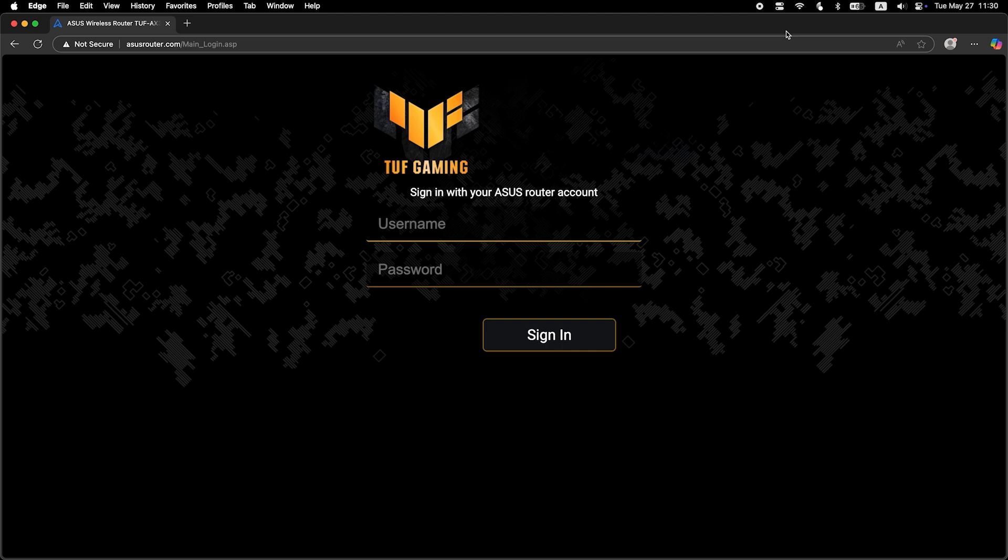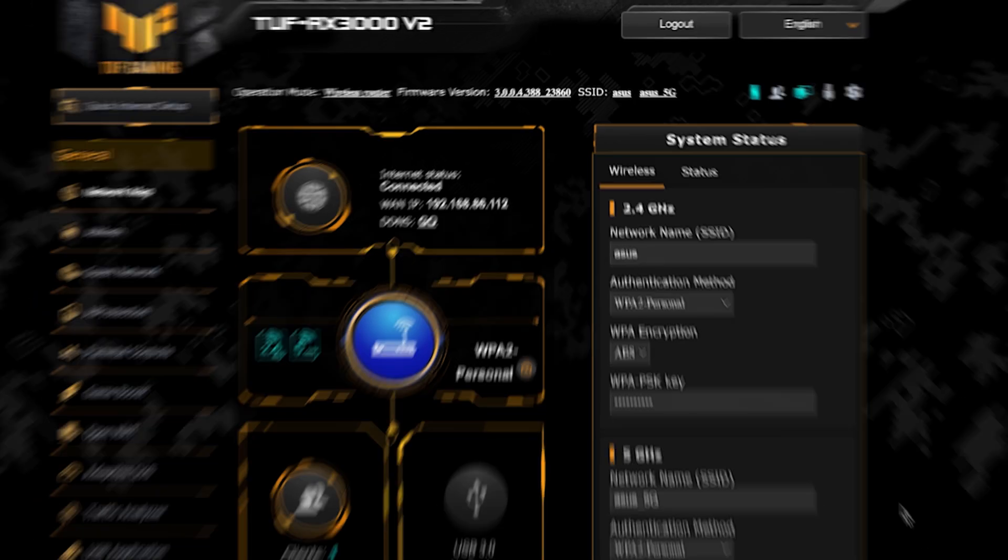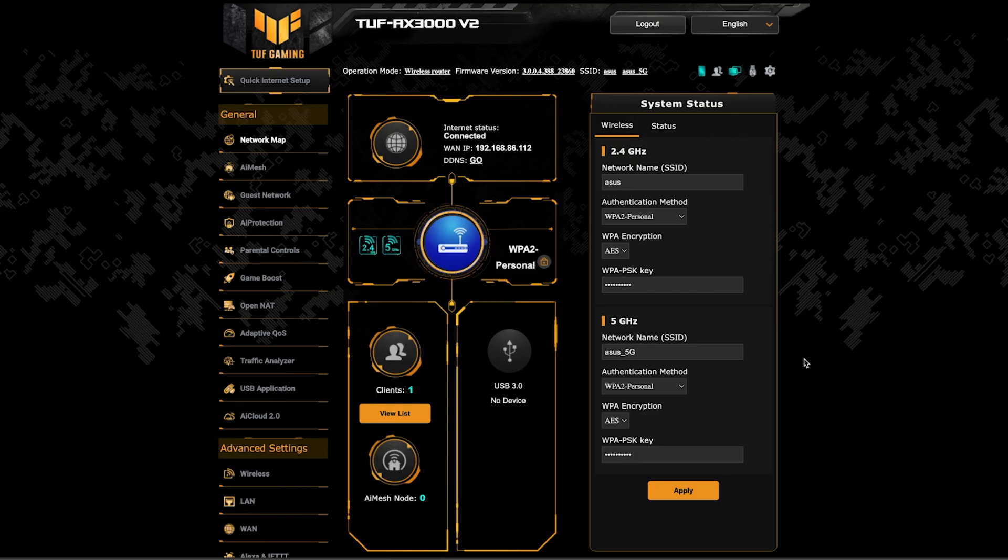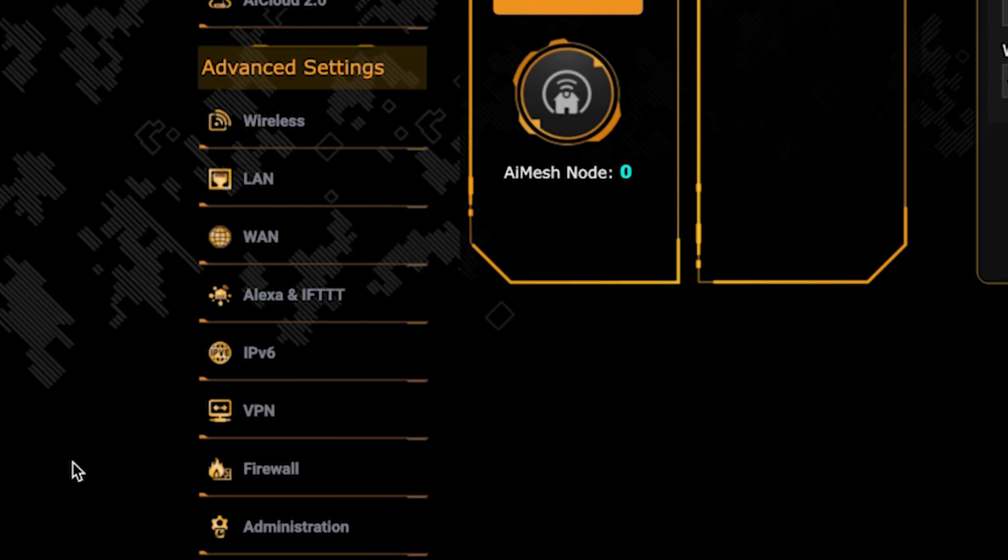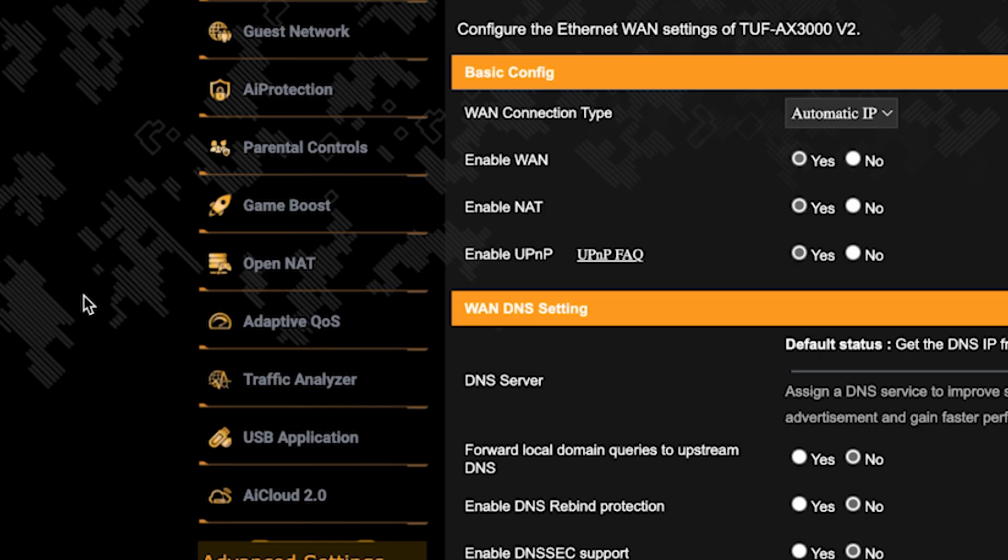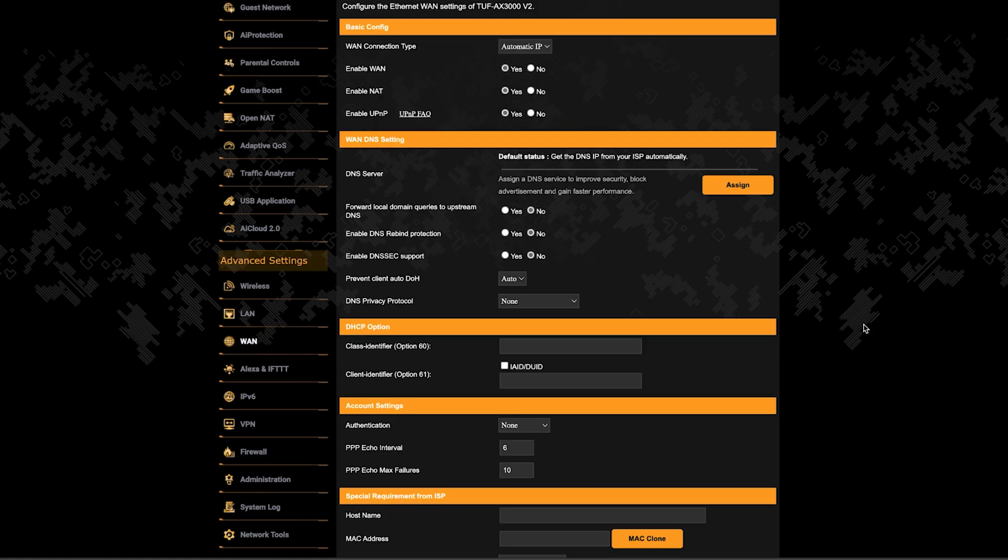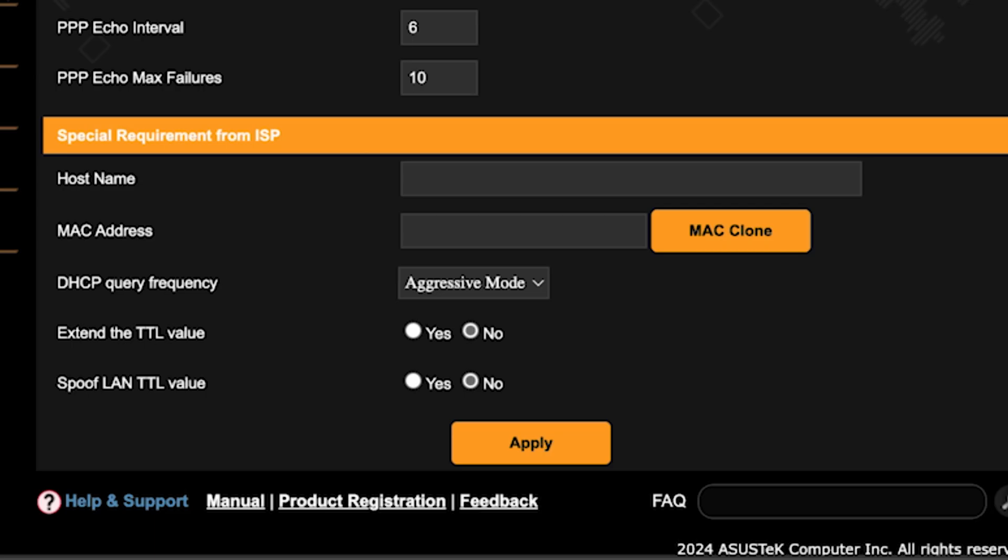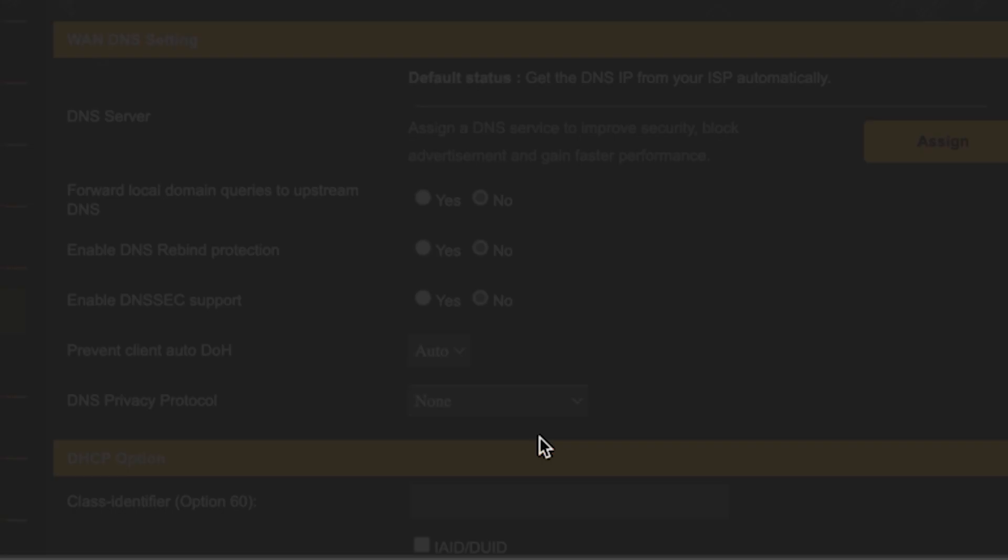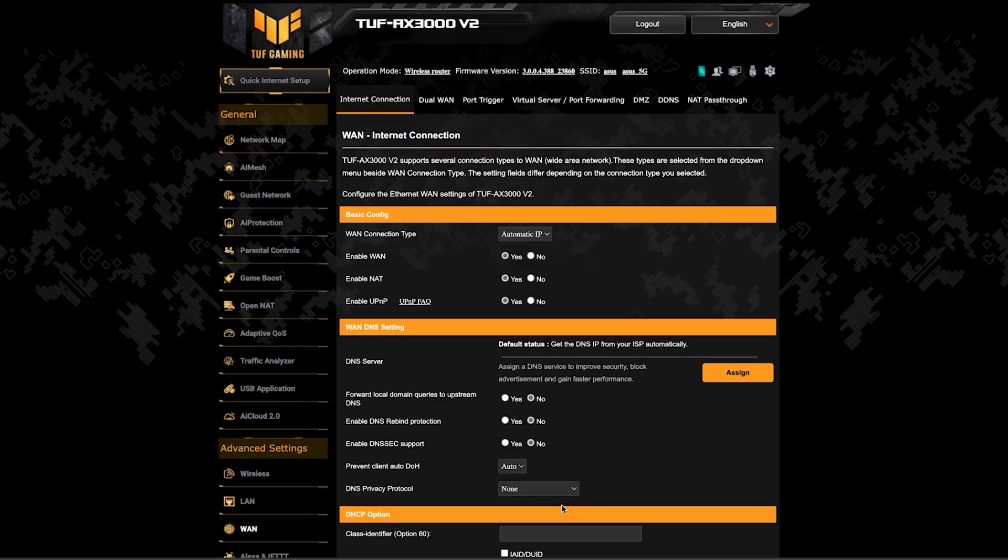To do this, log back into the router's admin panel. Go to the WAN section. And on this page, click the MAC clone button. Save the settings and reboot the router again.